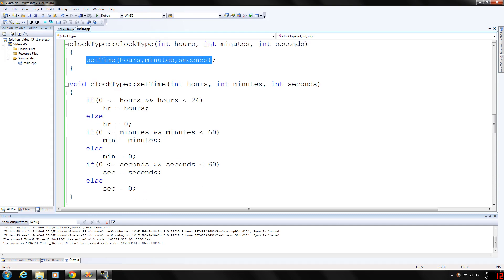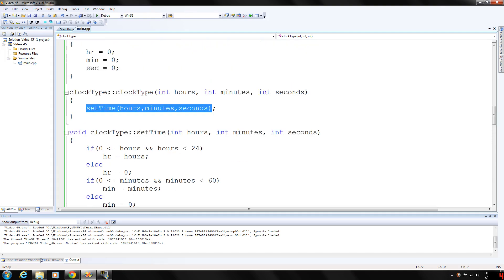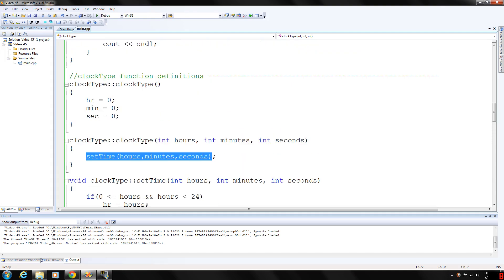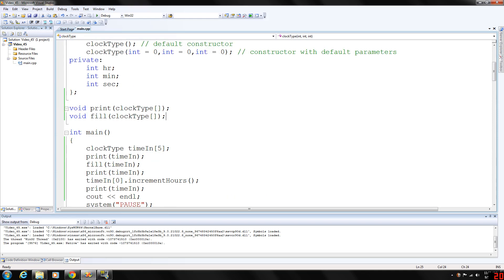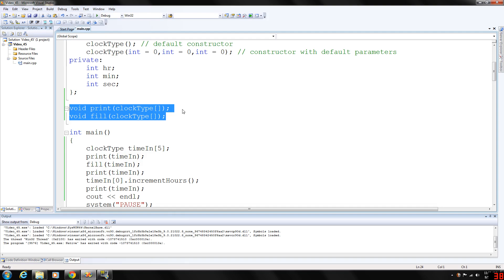We don't want to have a time that reads 77, 80, 93. And we also wrote two functions: one to print the array of the class objects and one to fill the array of class objects.